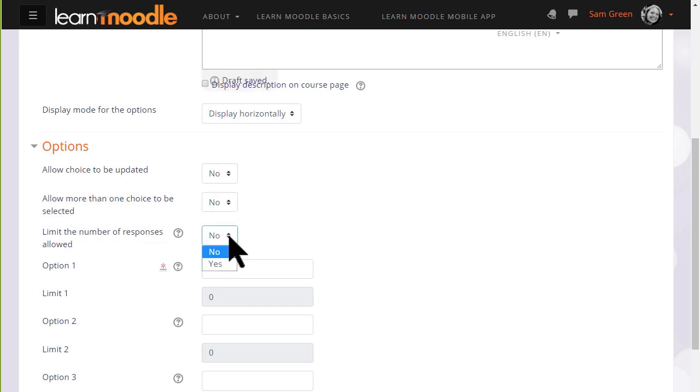If we limit the number of responses allowed then only a certain number may choose each option. This might be useful if you need to put students into groups or simply if you want to give them all a chocolate bar and you only have ten of one particular type of chocolate bar.